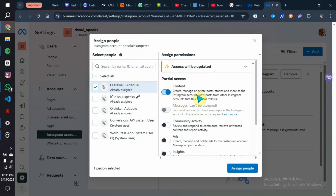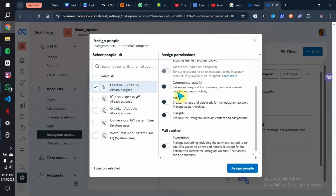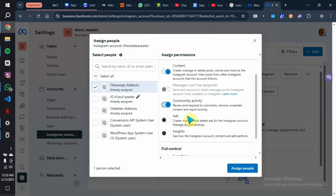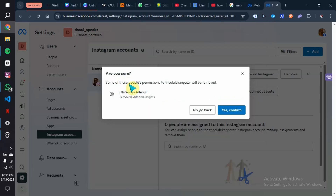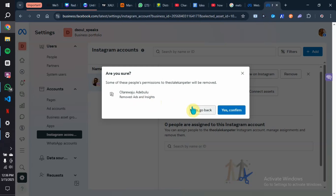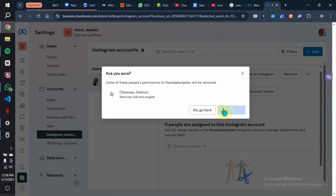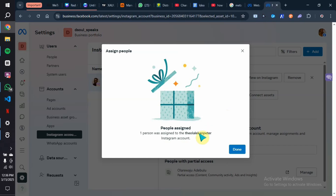Click on their name and give them access to what you want them to do on the Instagram account: create content, manage content, delete posts, create stories, add more as the Instagram account, and view posts from other Instagram accounts this account follows. If you also want them to drop comments on your Instagram account you can switch that on as well. Once done, click on Assign People. It will ask you to confirm the permissions — some previous permissions may be removed. I want them only to create content and respond to comments, so I'll click Assign, then Yes, Confirm.